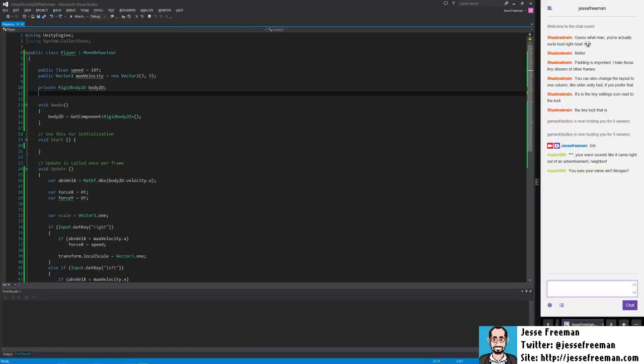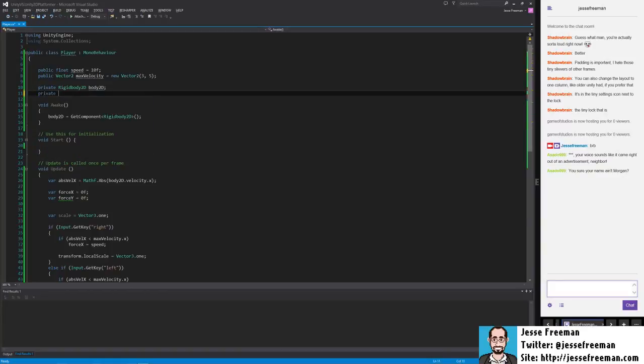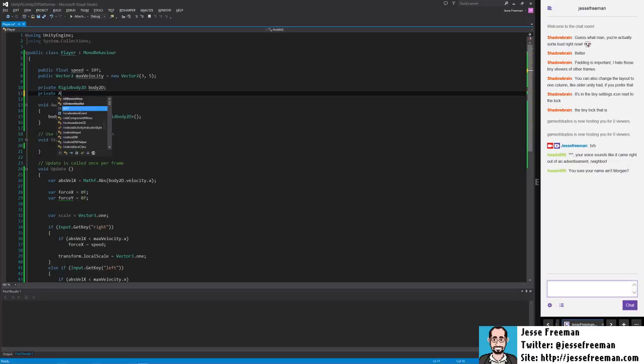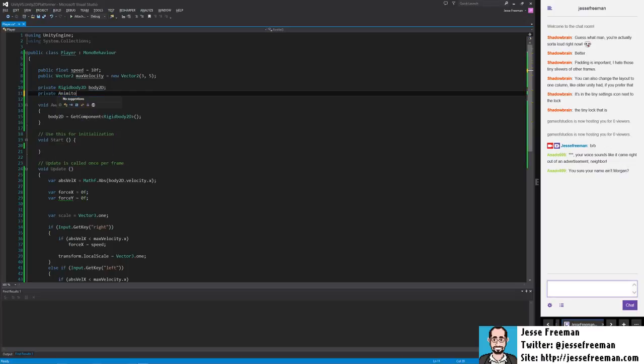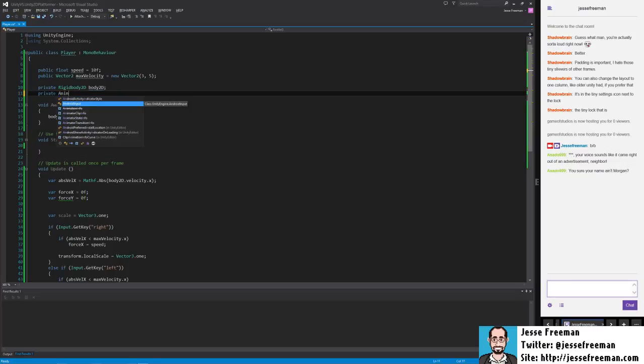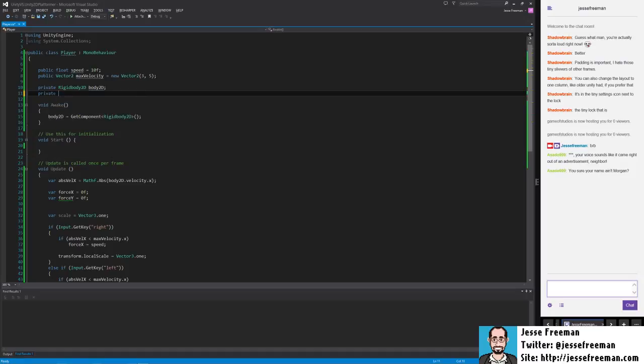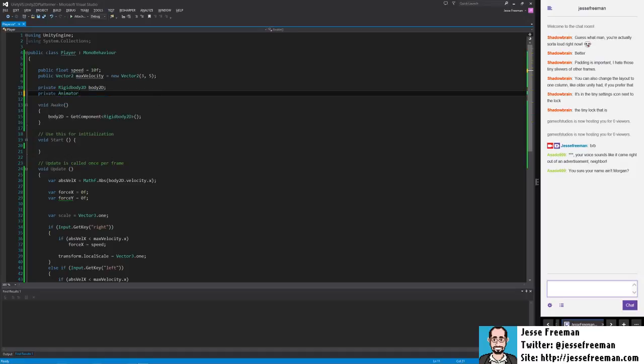So we're going to go back into our player class here. We're going to create a new private property and we're going to name this animator. And we'll call this animator.